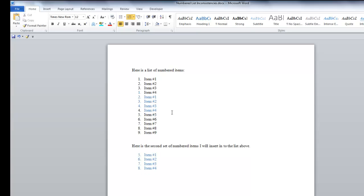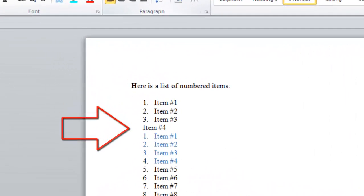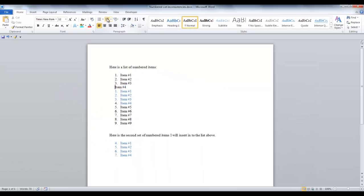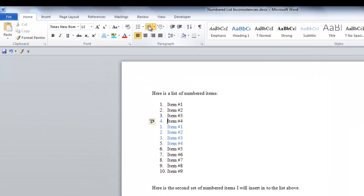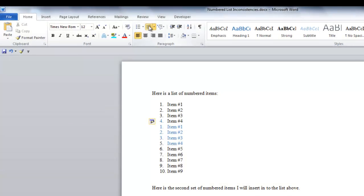Now the numbering is still inconsistent, so let me show you an easy way to correct it. Place your cursor before the first number to be corrected. Go to the paragraph group on the home tab and click on the numbered item list. This takes the numbering off that item. Click on it again and the numbering is back on — only this time the numbered item is consistent with the list above it. You can see it now says number 4 instead of number 1. Do this for each item until the list is consistently numbered.